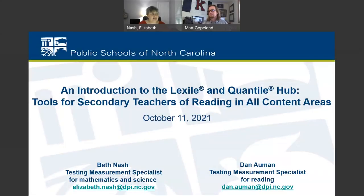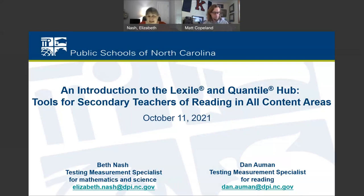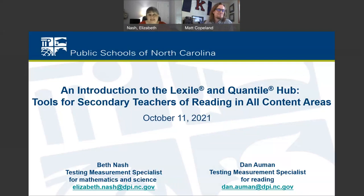All right, Matt, can you hear me all right? I hear you fine, Beth. All right. Thank you for joining us today. My name is Beth Nash. I am the testing measurement specialist for math and science here, and we will be joined by several other folks today. One of whom is my colleague, Dan Allman, who is the test measurement specialist for reading.